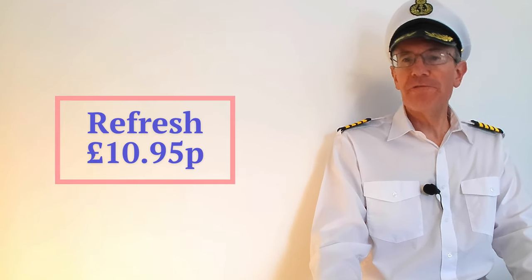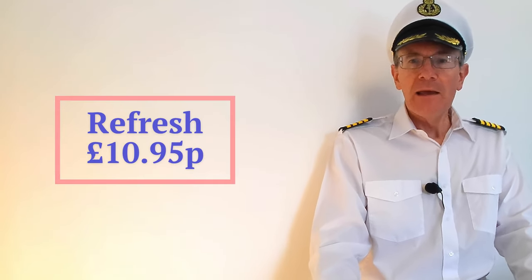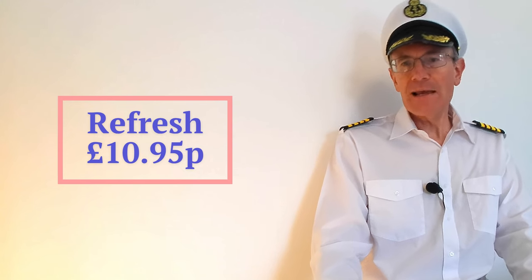There are four drinks packages and the first one is called Refresh. It costs £10.95 per day and it's aimed at kids although adults can buy it too. It includes the obvious popular soft drinks and if you drink about four each day it would be worth it for you.